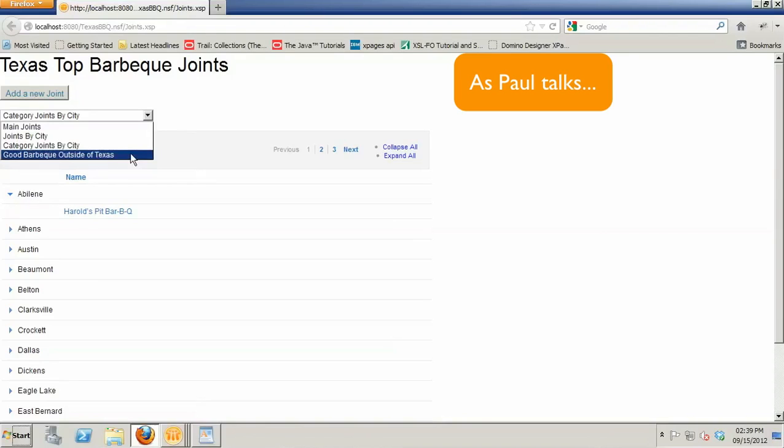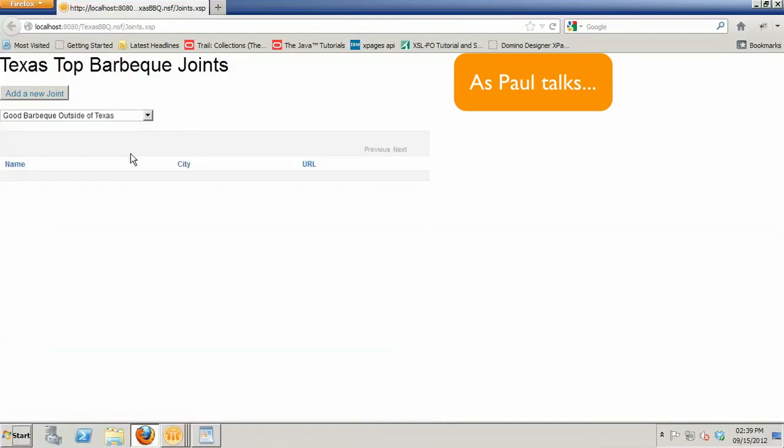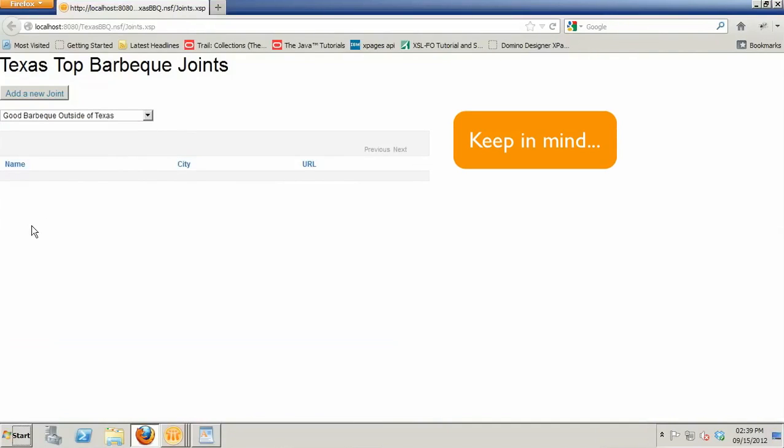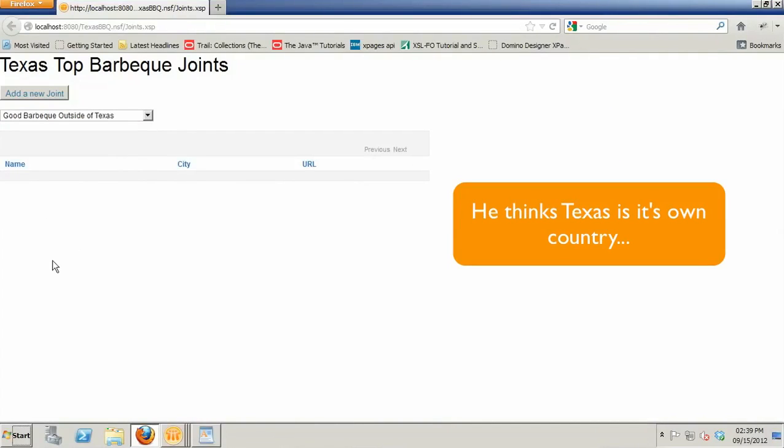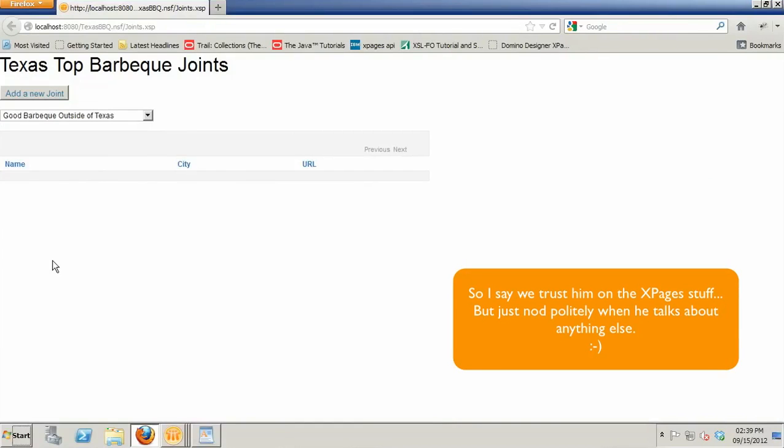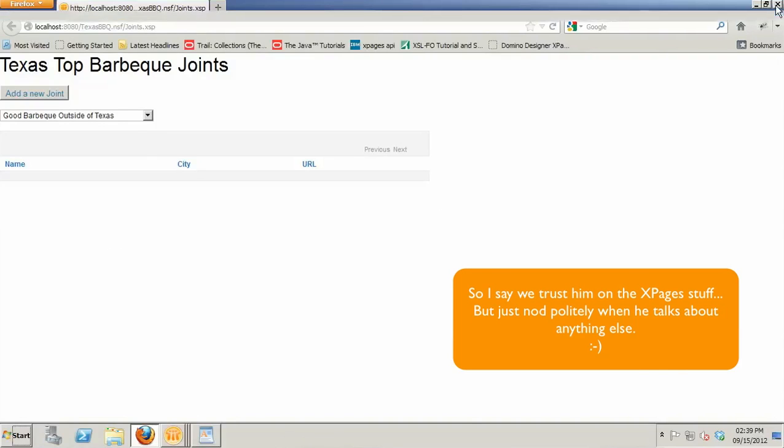But there's one more view in this application. Let's see, good barbecue outside of Texas. That view seems to be empty. There's no documents in that view. That just, I think, attests to the fact that all good barbecue you're going to find in Texas.